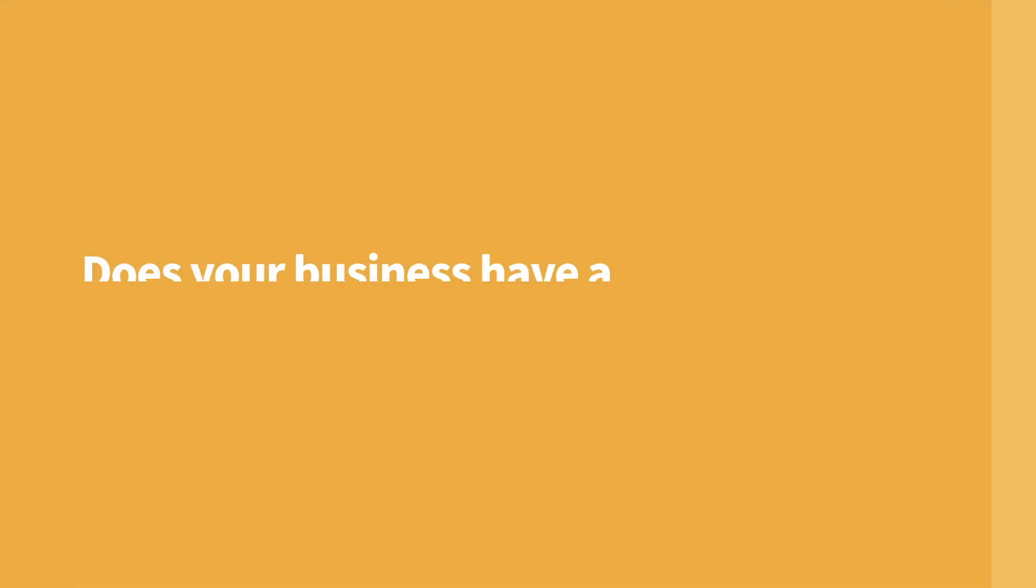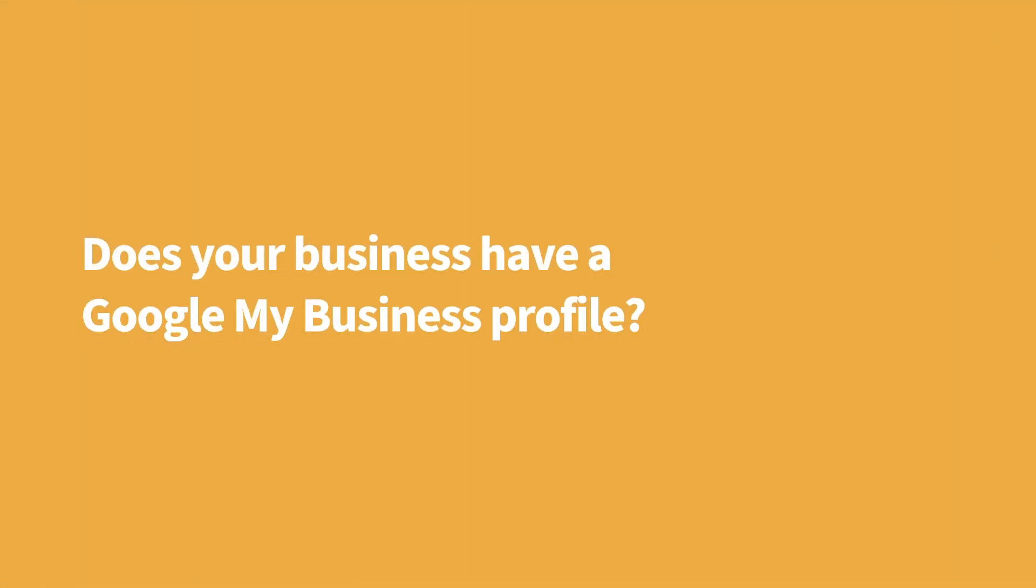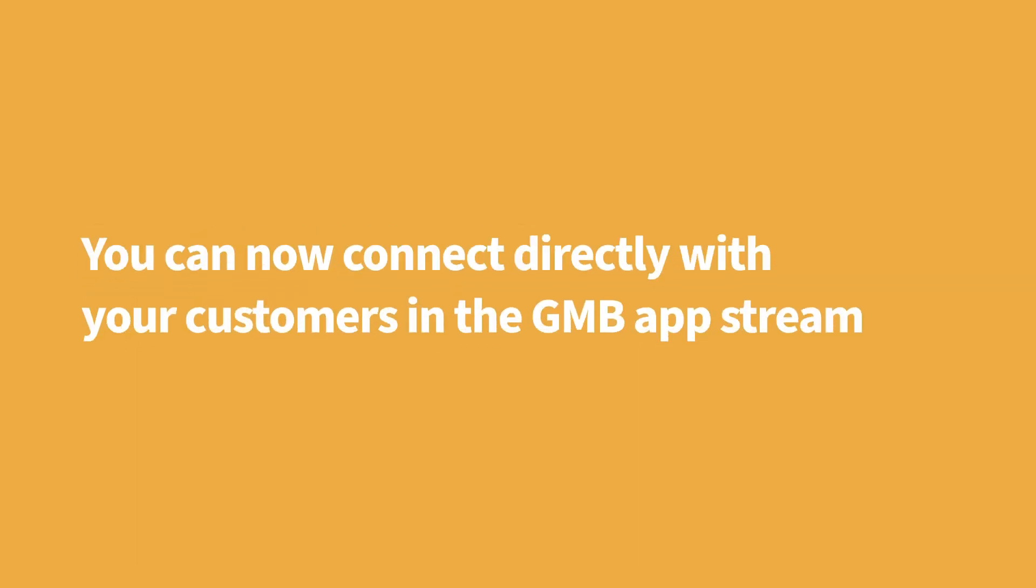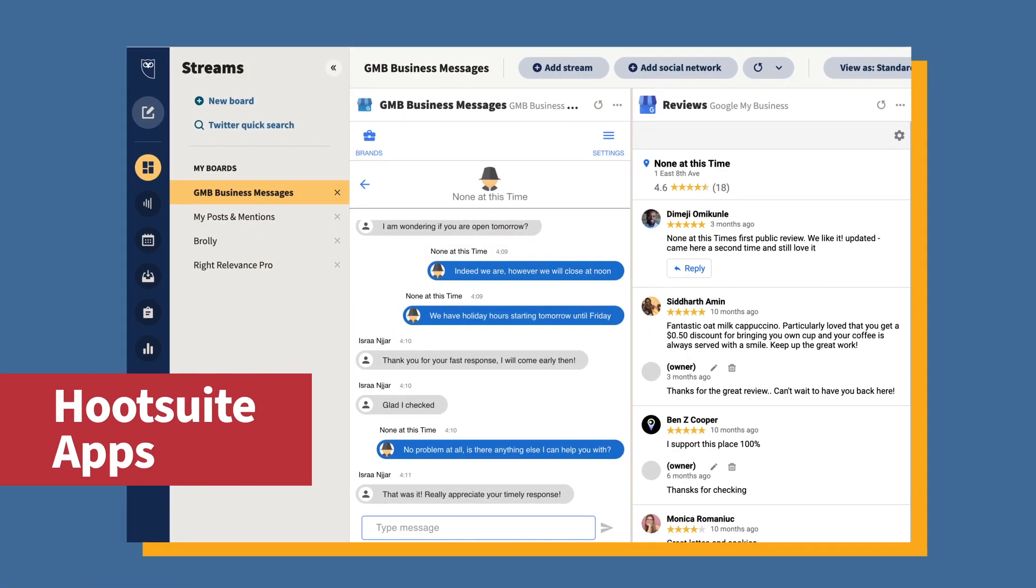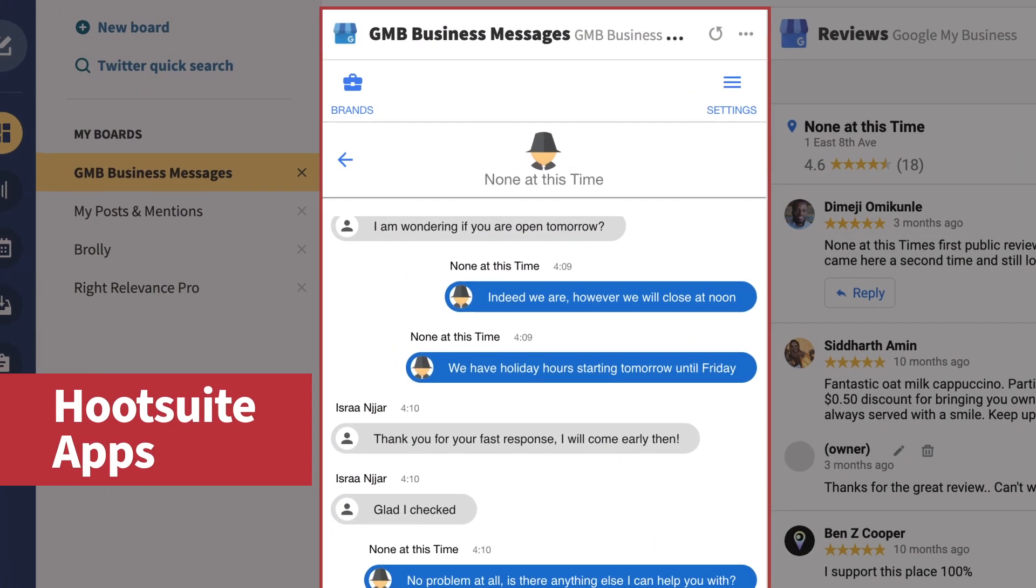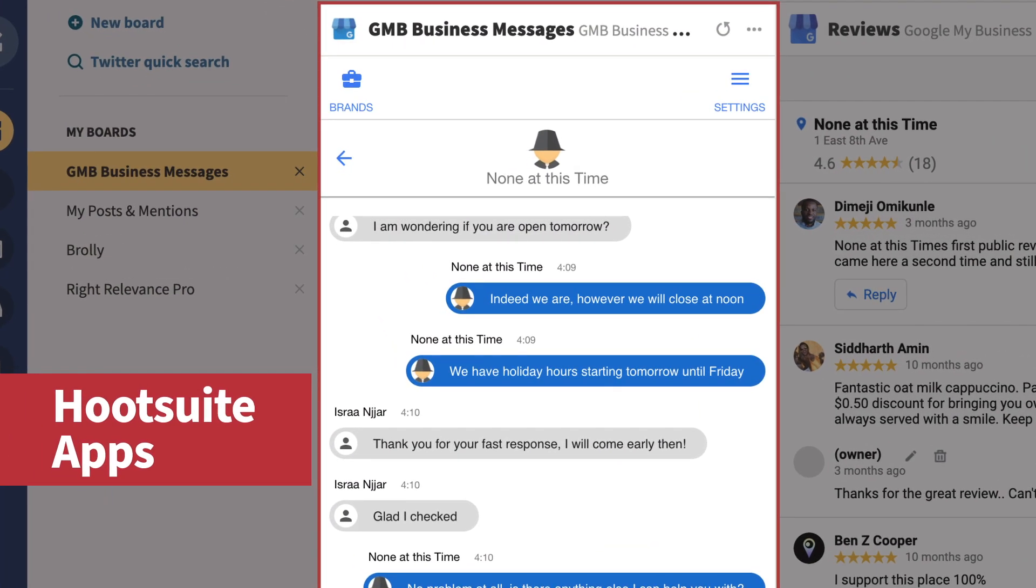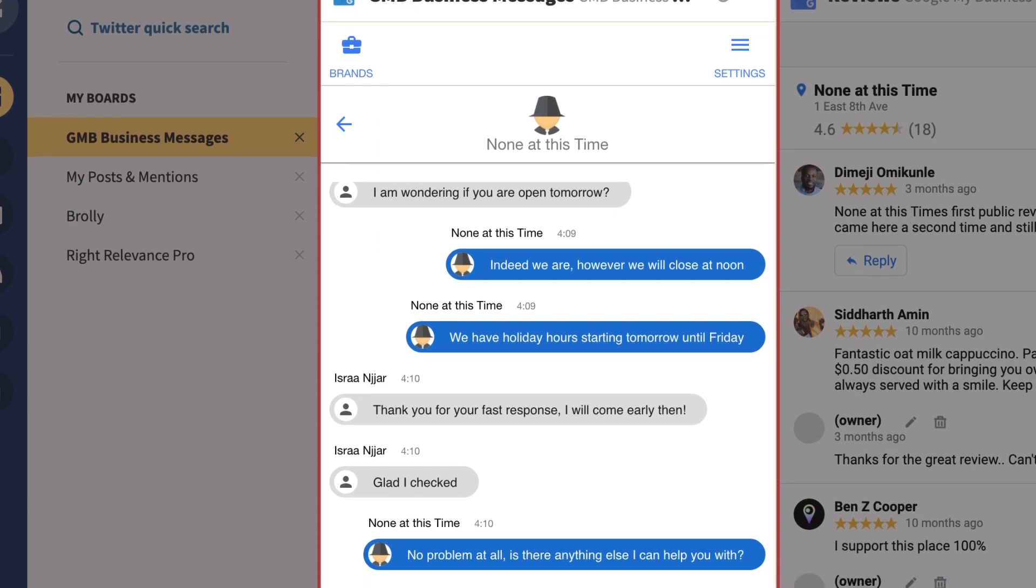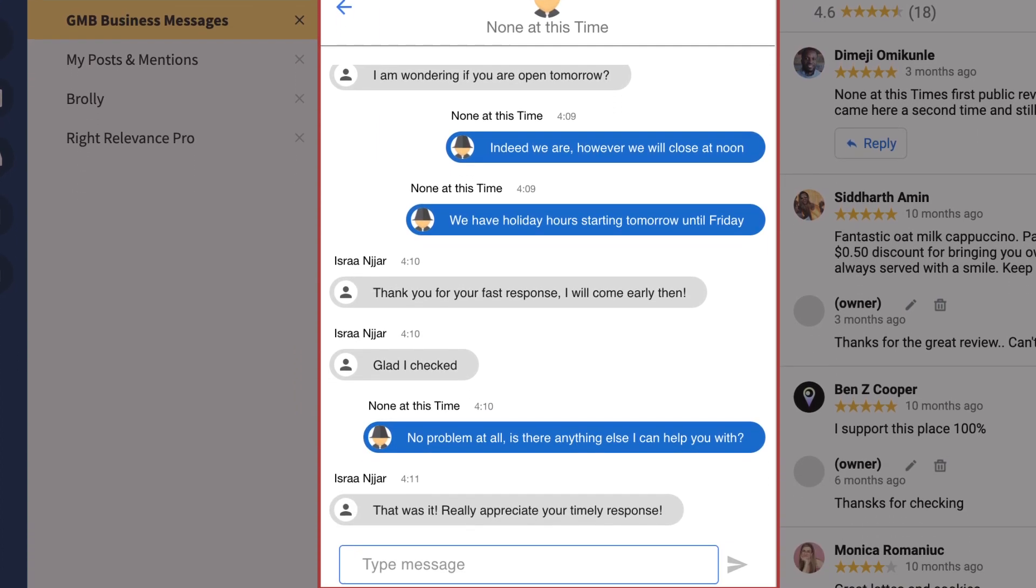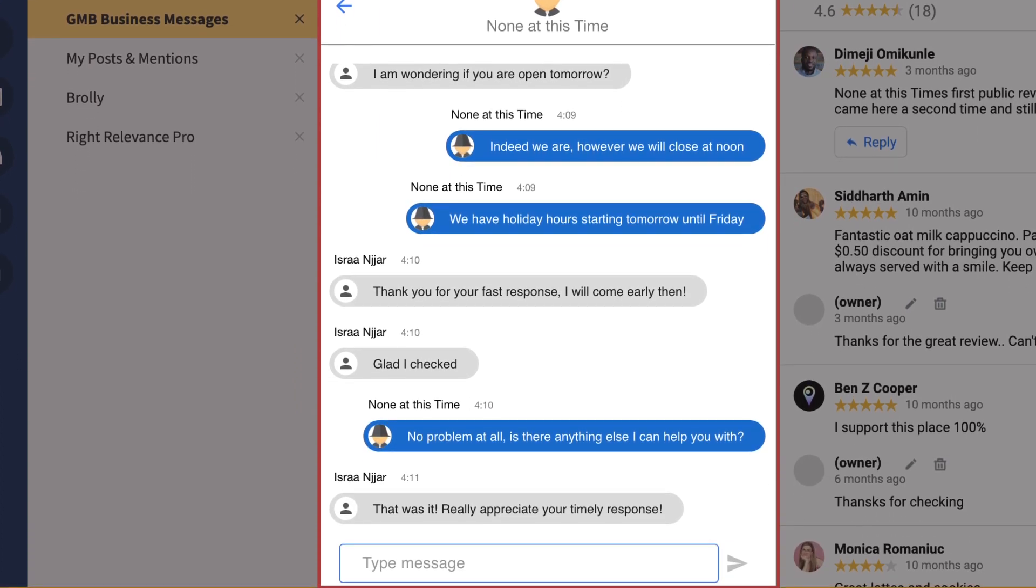Does your business have a Google My Business profile? You can now connect directly with your customers in the GMB app stream within Hootsuite. When a customer messages your GMB profile, you'll be able to message them back in real time, allowing you to stay even more engaged and connected.